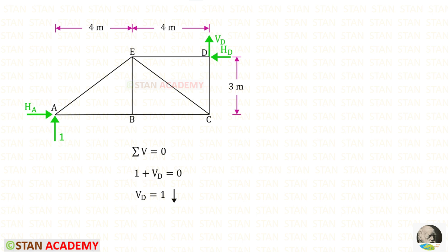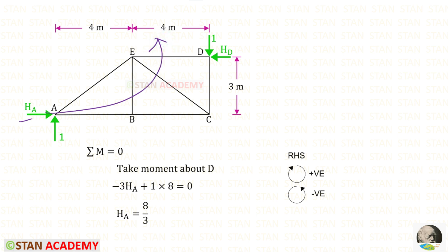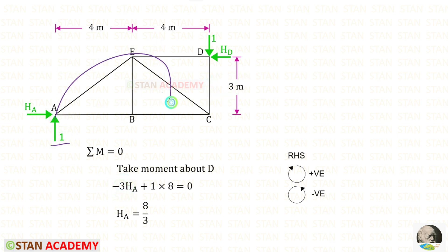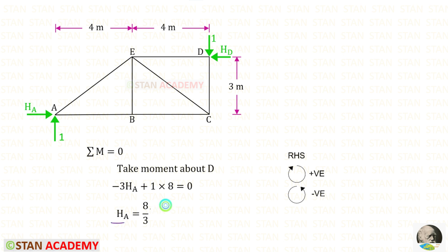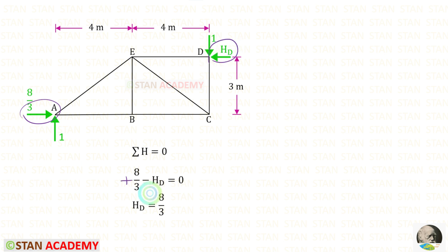For VED we get a negative value, meaning the assumed direction is incorrect — we assumed VED acting upwards, but actually it is acting downwards, so we change the direction. To find HA, we take moments about D. HA is acting in the anti-clockwise direction, so it is negative with distance 3; the unit load acts clockwise, positive with distance 8 — giving HA = 8/3. Applying equilibrium for horizontal forces, HA acts right (positive) and HD acts left (negative), so HD also equals 8/3.